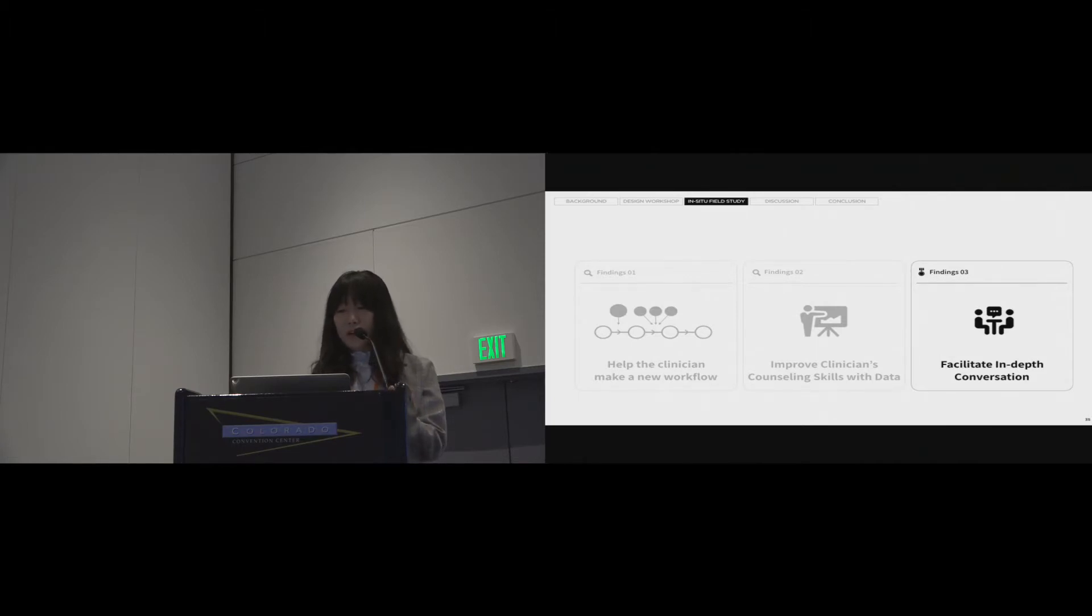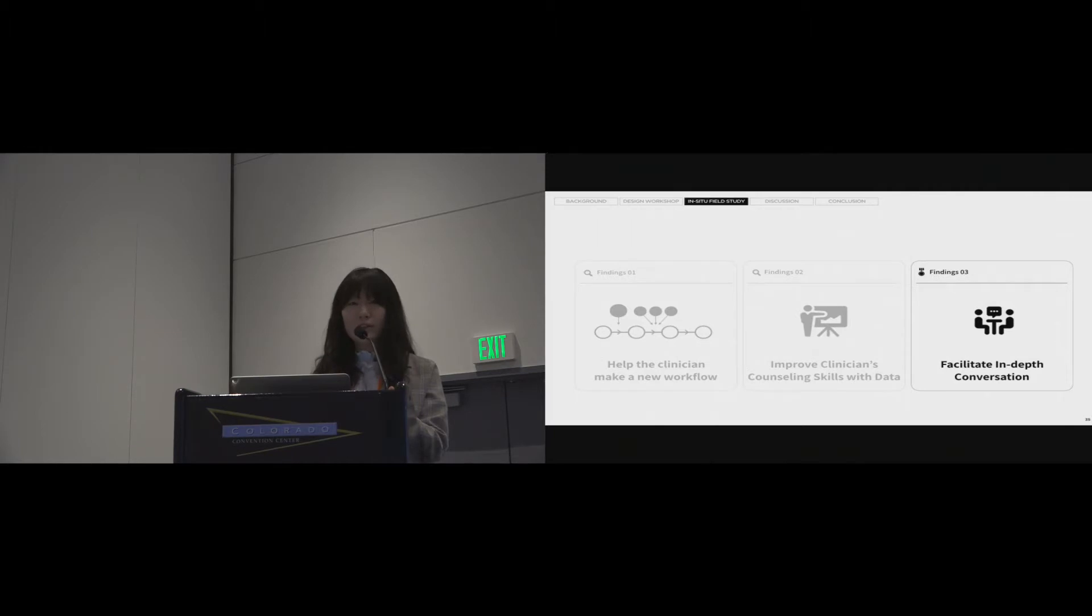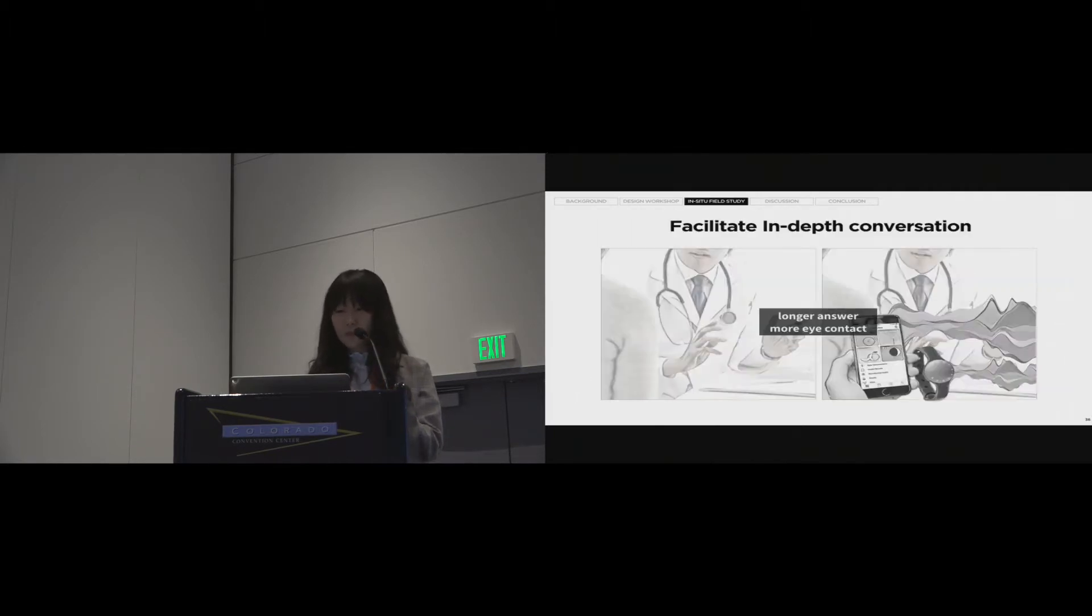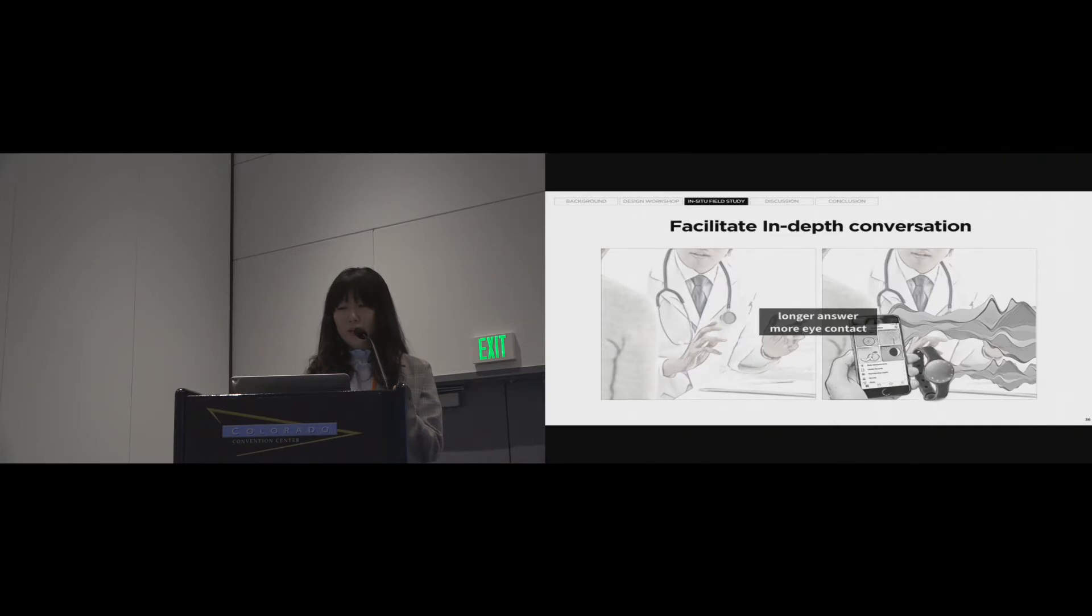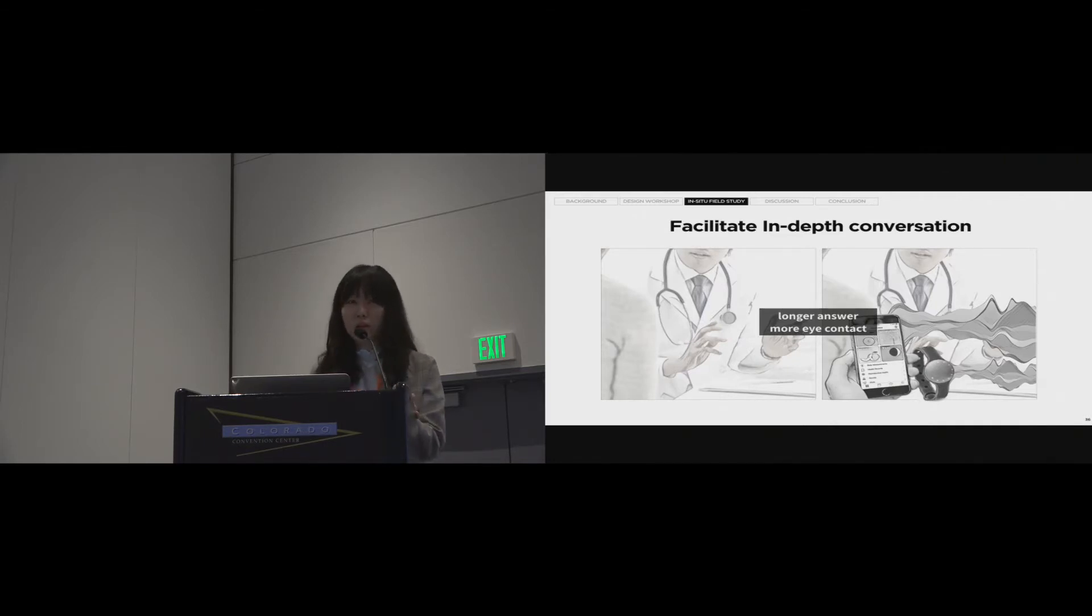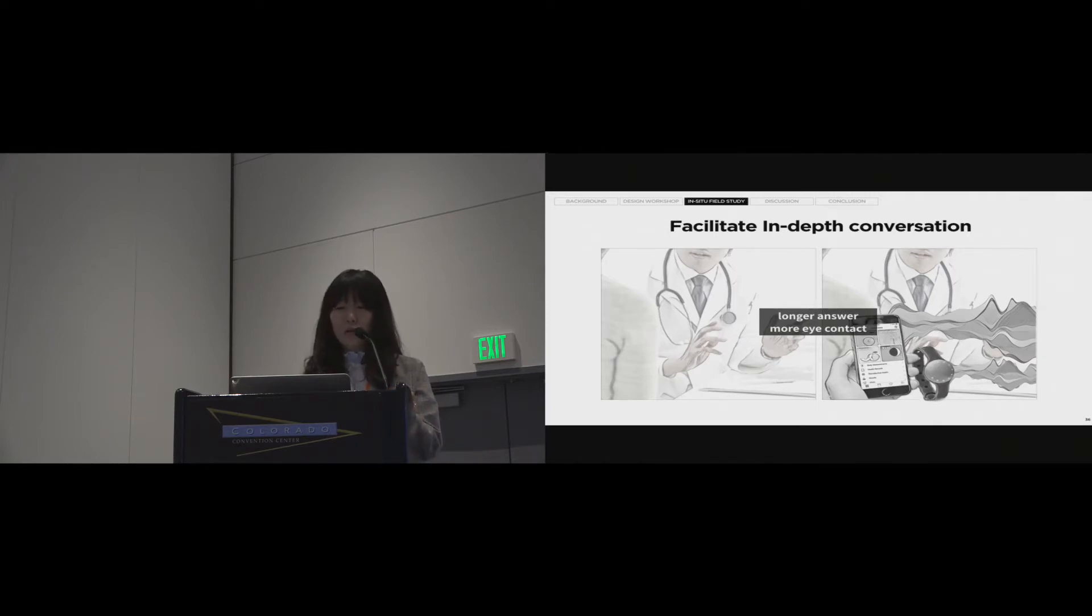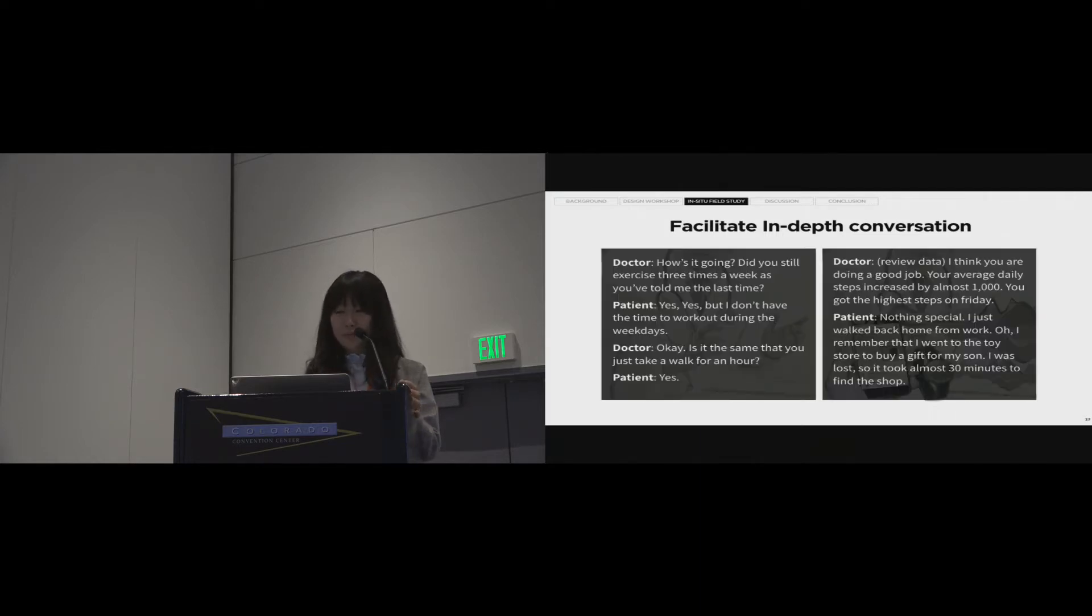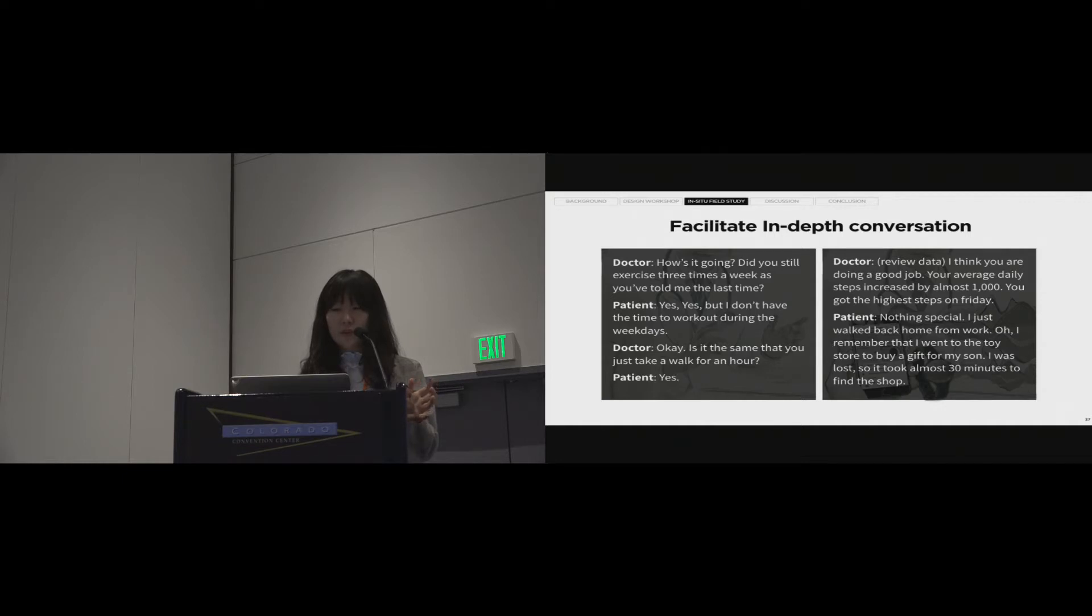The last finding is data becoming a conversation catalyst. The DataMD interface supported and promoted doctor-patient communication within the medical office. We observed much longer and richer answers and more eye contact than without DataMD cases.